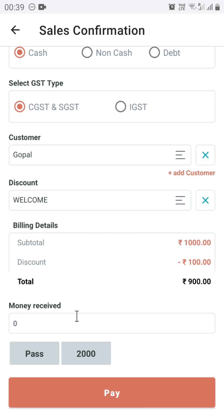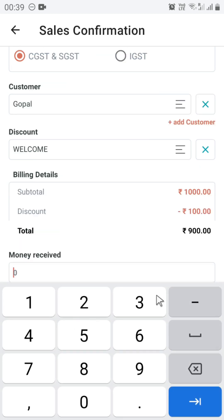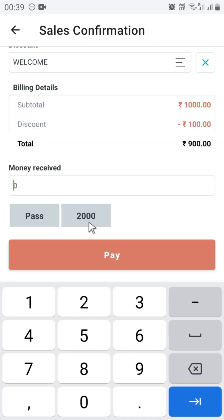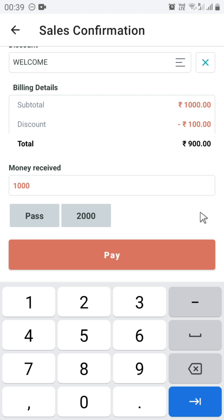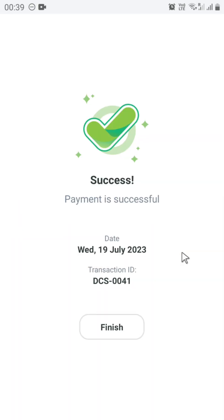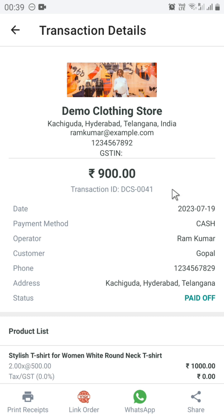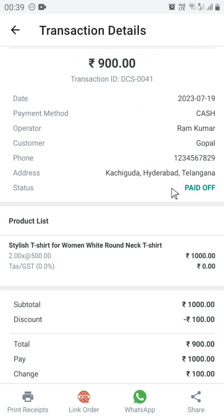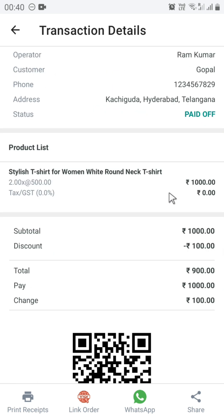Select the money received from the customer. Let's say the customer has given you a thousand rupees, then select thousand. And then click on Pay. Click on Finish. You can see an invoice has been generated with the discount.